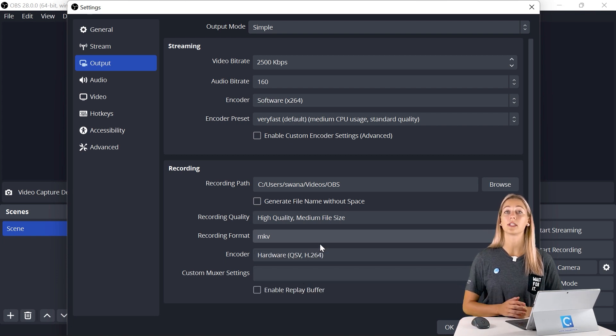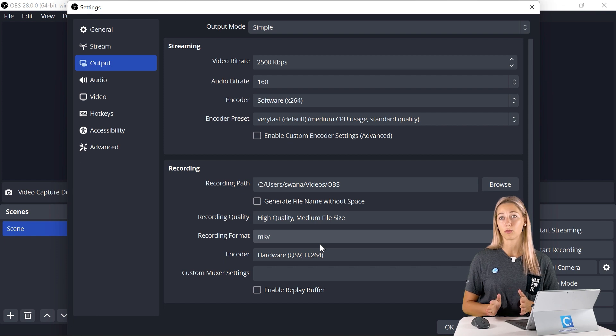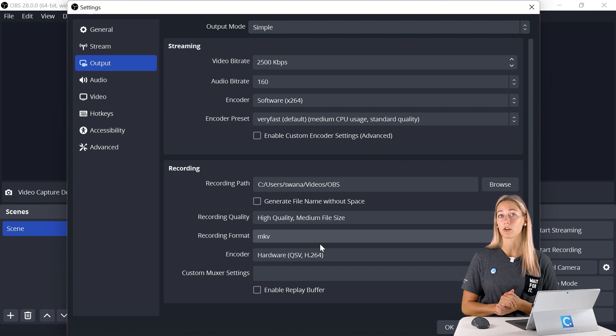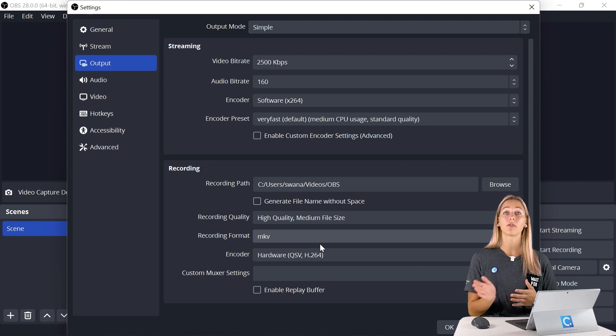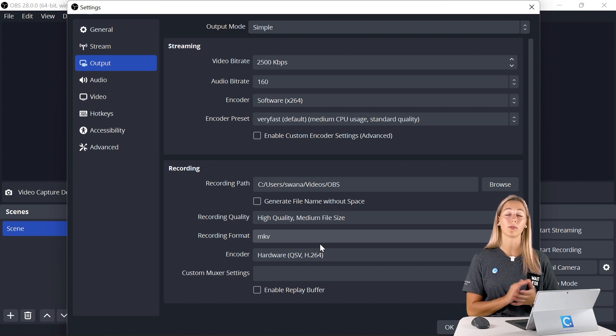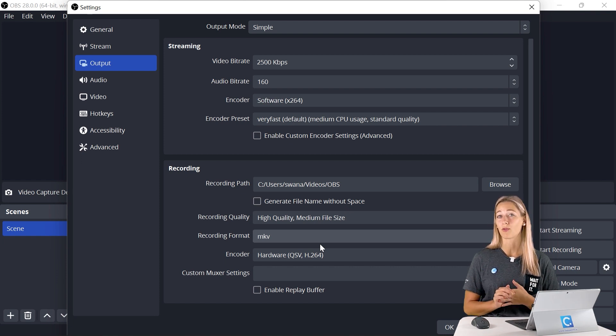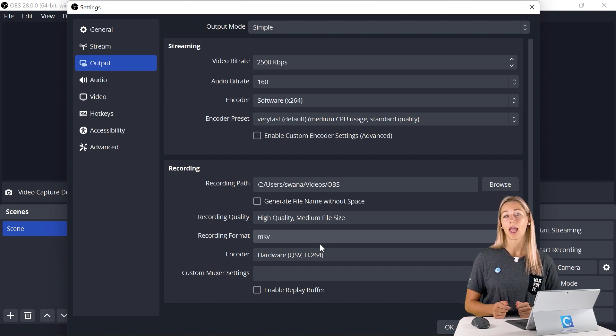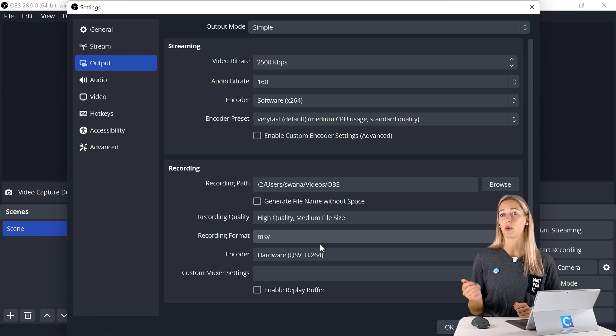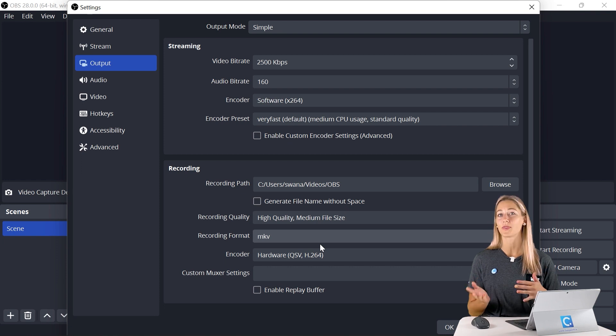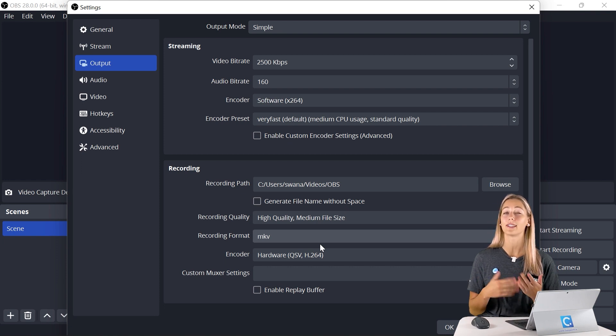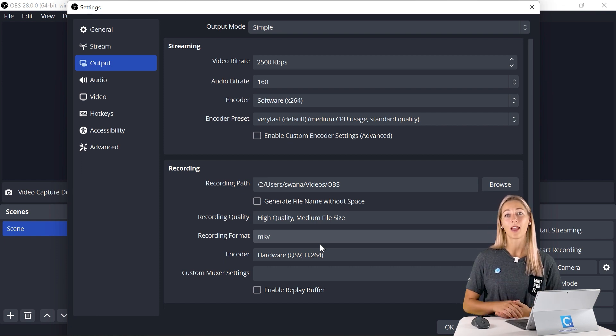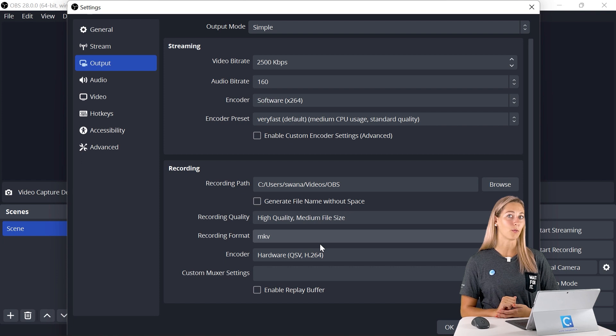Let's say OBS crashes or your computer crashes, everything that you've recorded up until that point will still be saved. Where if it was an MP4 file, everything would be lost. However, if you are uploading this to YouTube or different video editing software, you will need to convert that MKV file into a more adaptable file like an MP4. Luckily, you can do this right within OBS. So let's do a quick recording so that I can show you guys how to change up that file.